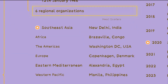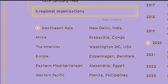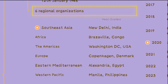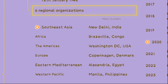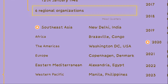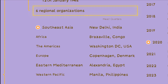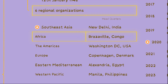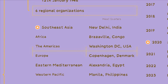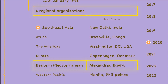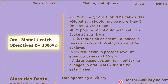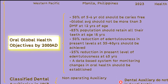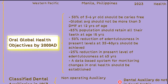The World Health Organization operates through regional organizations with offices located in different parts of the world. These regional organizations include Africa, Washington DC, Denmark, Egypt, and Philippines.